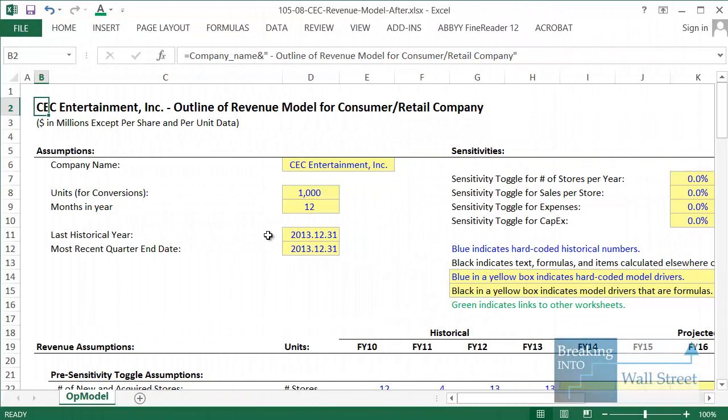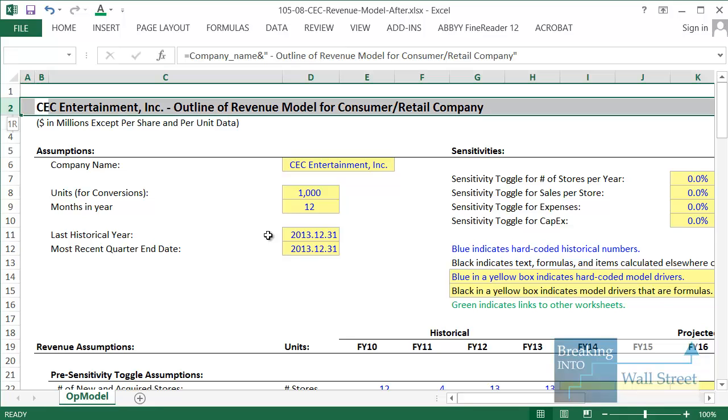Welcome to another tutorial video. This time around we're going to be going through a revenue model for a consumer retail company. We're using CEC Entertainment, otherwise known as Chuck E Cheese, which is basically a kids restaurant chain in the US. They have video games, arcades, and a lot of other things. It was acquired by Apollo in a $1.3 billion leveraged buyout. We're looking at it because it's an interesting example to learn this concept of how to build a revenue model.